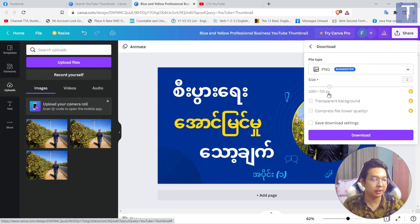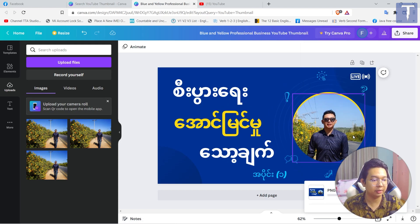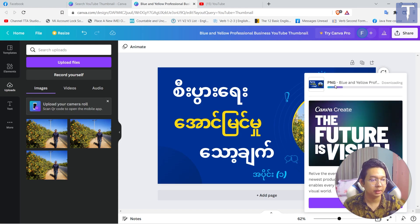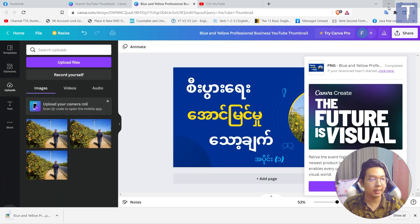Let's use the new version of the app. If you have a new device, you can also access it on your mobile device. You can also download it on your mobile device.